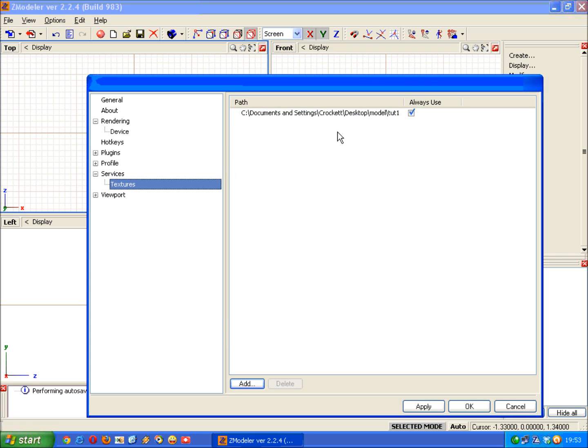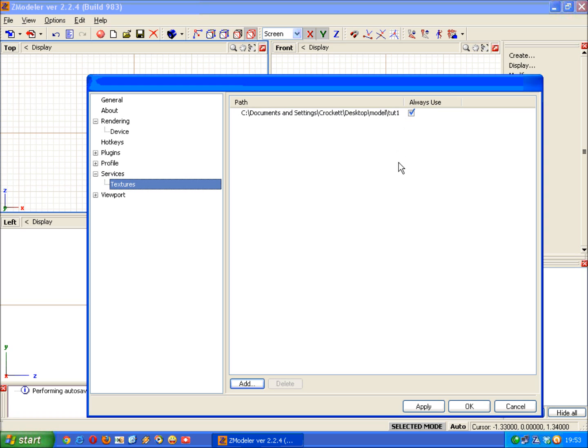It now appears there, and make sure that always use is ticked there. Once you've done that, click apply and then OK.